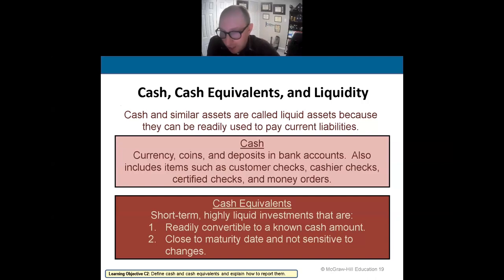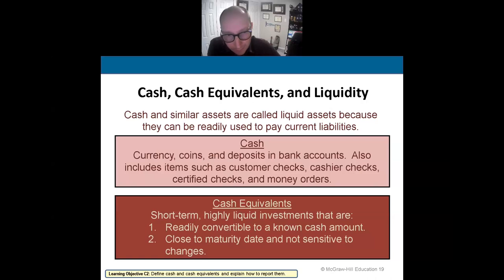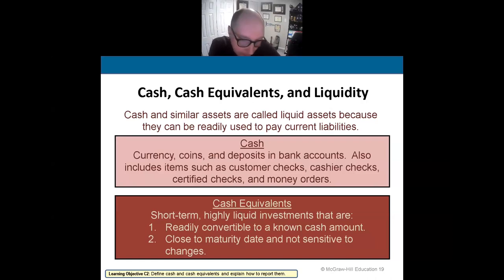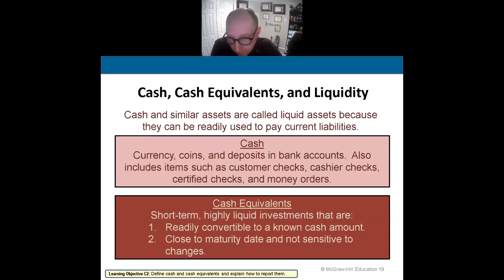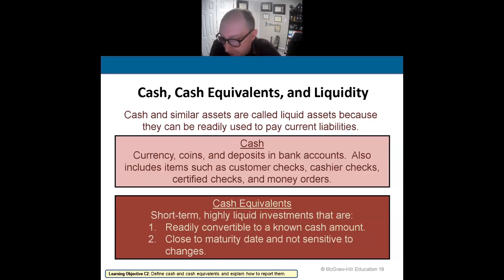Cash is coins, paper money, checks, and money orders. Cash equivalents are stocks and bonds and short-term investments. But cash itself is currency, coins, checks, money orders, and certified checks.